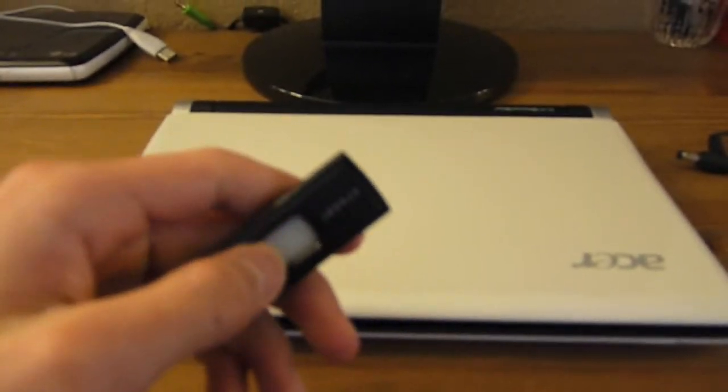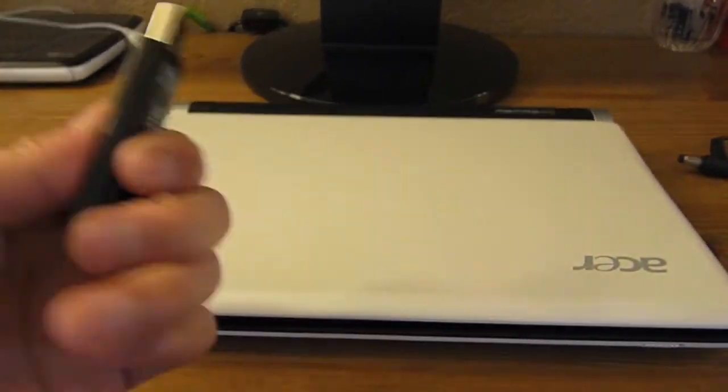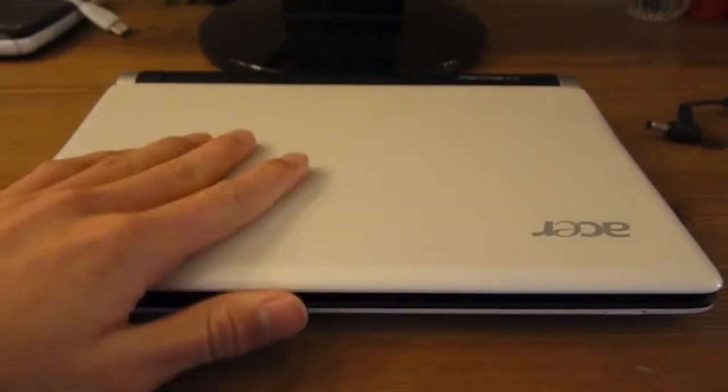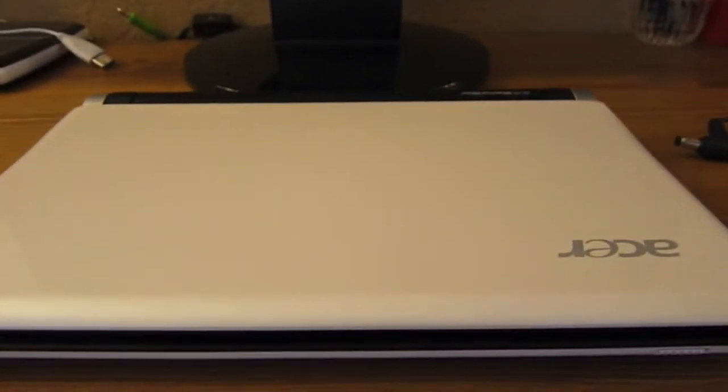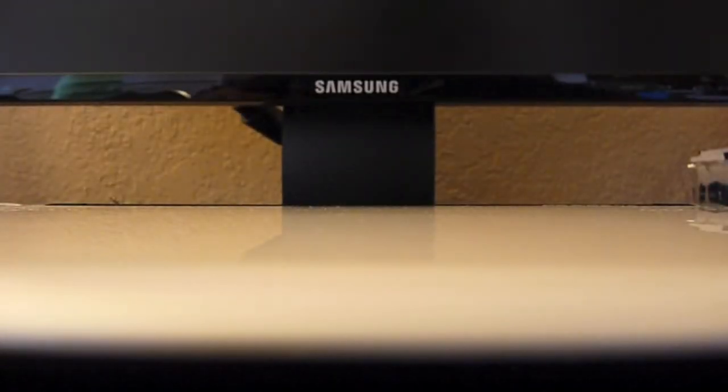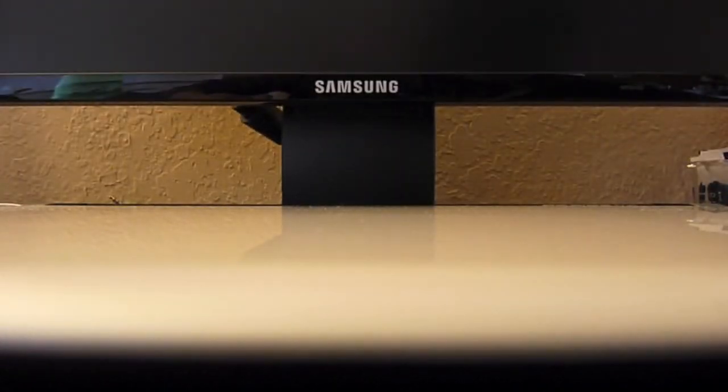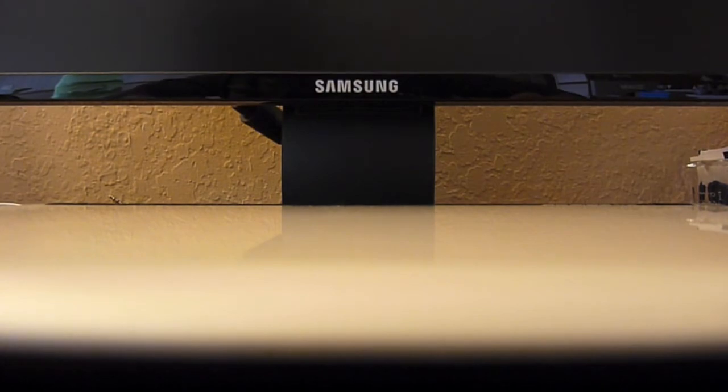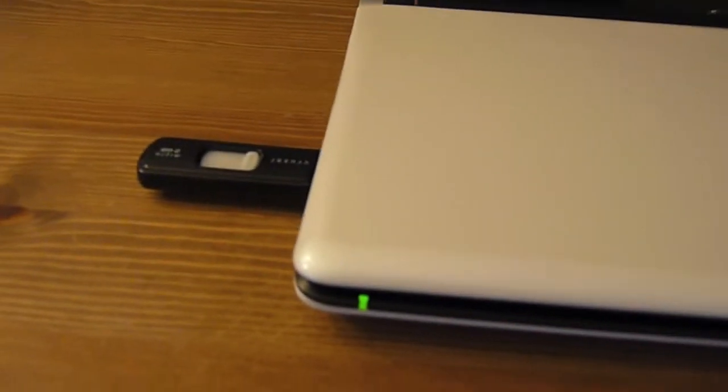Alright, so I'm here with my USB key and it's got jollycloud pre-loaded with the USB key creator. And I got my netbook, my Acer. And what you want to do is plug in the power and plug in the USB, which I've already done, power and USB.